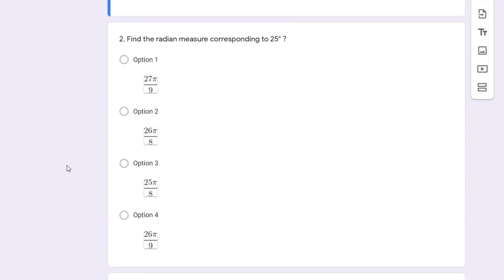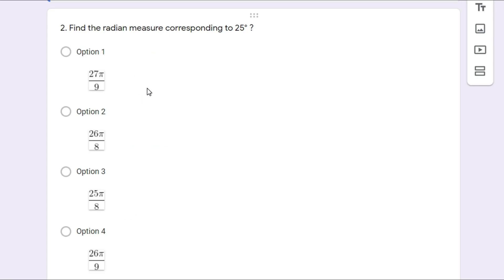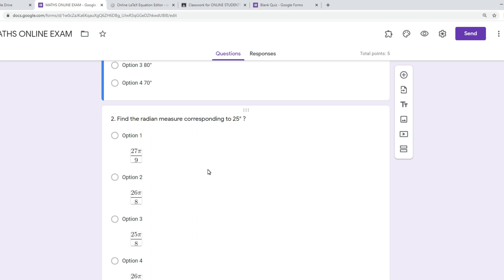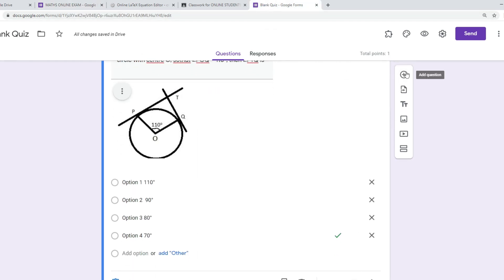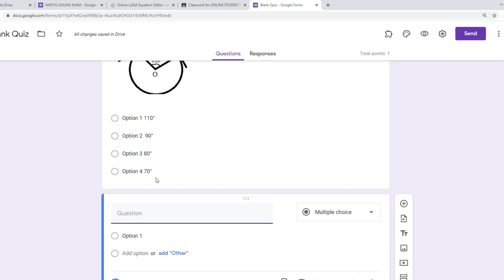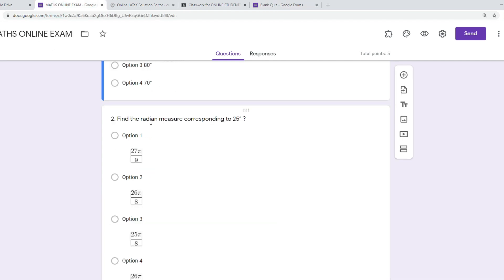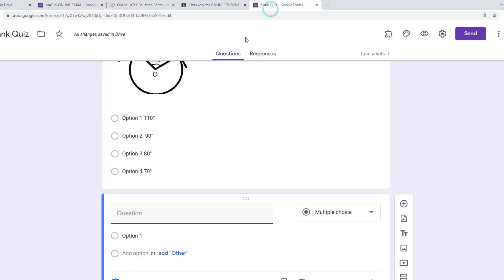Let me show you other types of questions. This is the question where we struggle to insert these kinds of images because Google Forms doesn't allow you to directly type these formulas. We have taken help of one website online to prepare the formula, downloaded the PNG file, and then copied that image into the form. Come back to your question paper — click the plus symbol to add one more question. The question is: 'Find the radian measure corresponding to 25 degrees.'